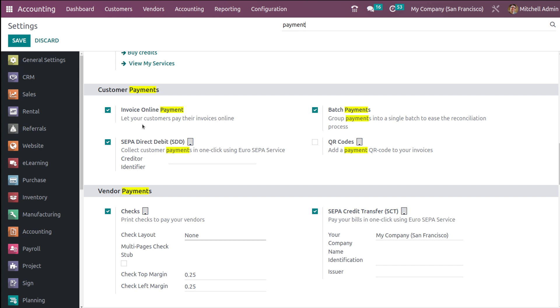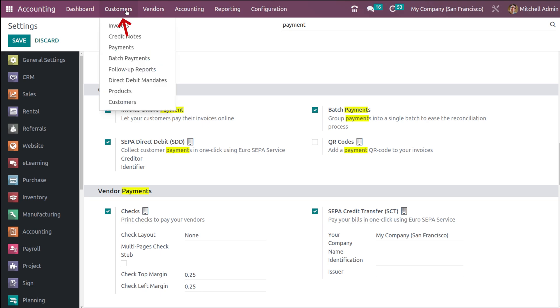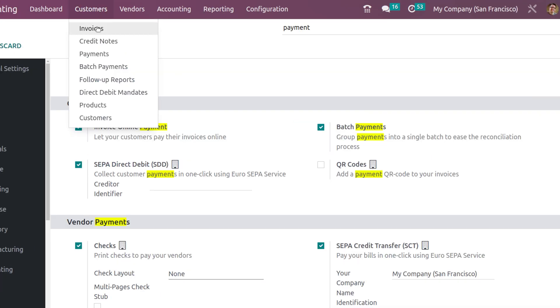Once you enable it, it will let your customers pay their invoices online. If you're doing it right now, save it. After that, go to the Customers menu, and under the Customer menu, you have a submenu called Invoices - click on that.